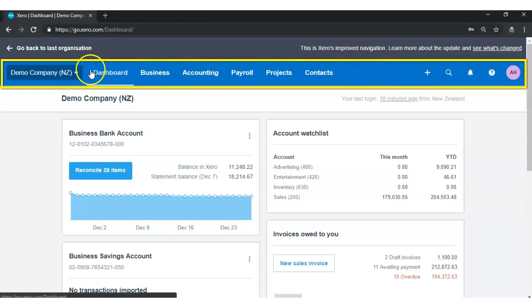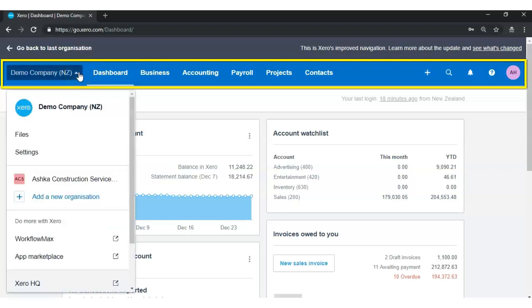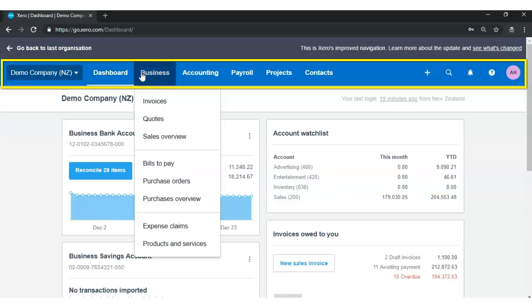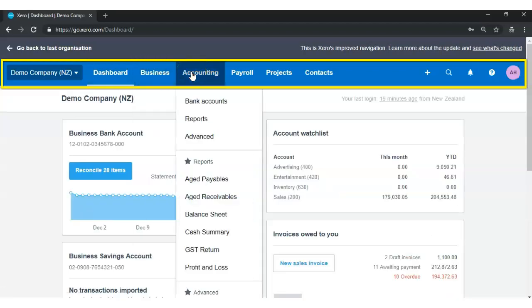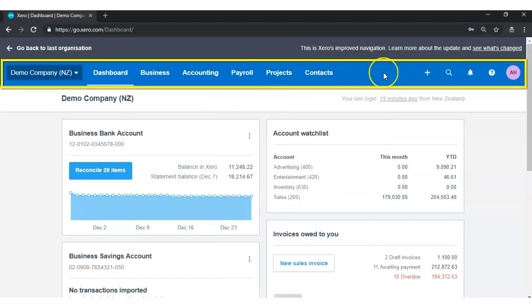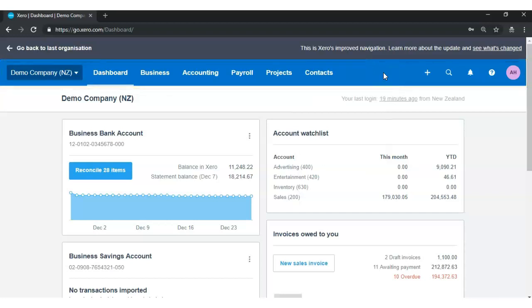The Zero Navigation Menu Bar comes with various tabs and expandable drop-down menus. It is more or less the same or similar to most computer software packages such as Microsoft Word, Excel, PowerPoint, or MYOB, which you may already be familiar with. More about the Zero Navigation Menu Bar later.